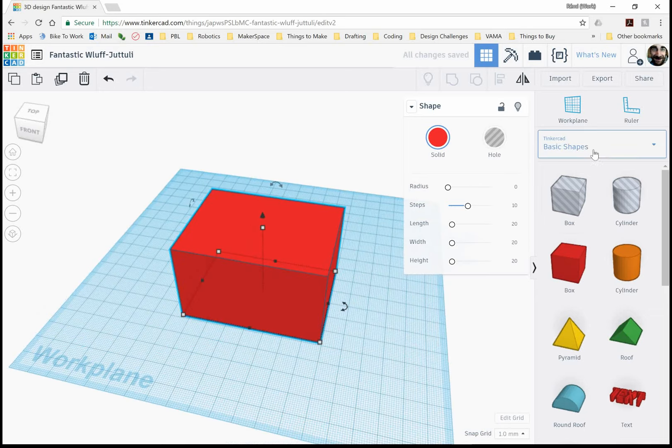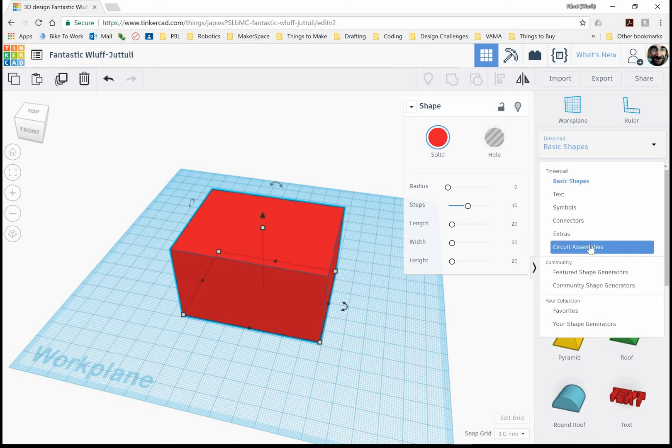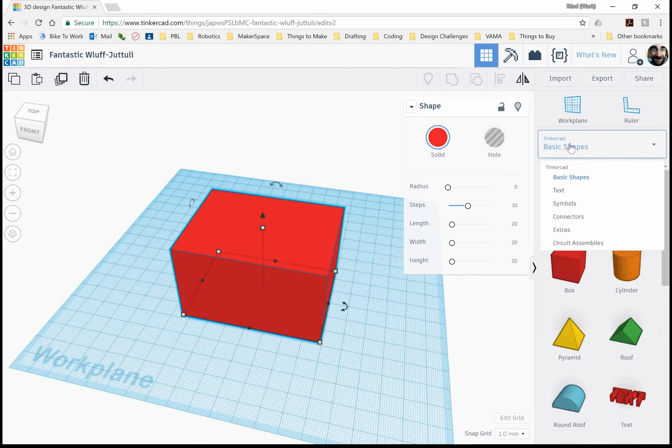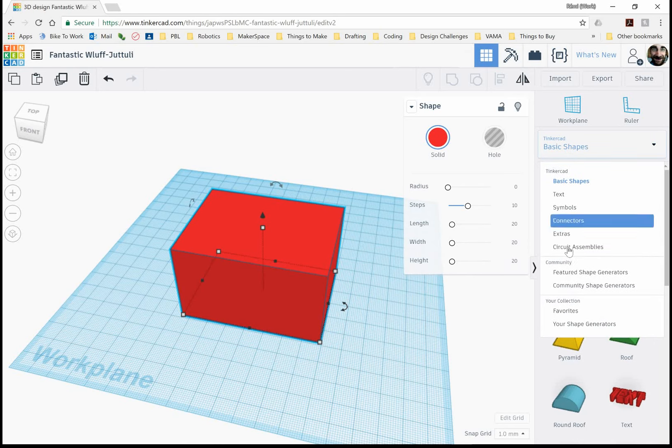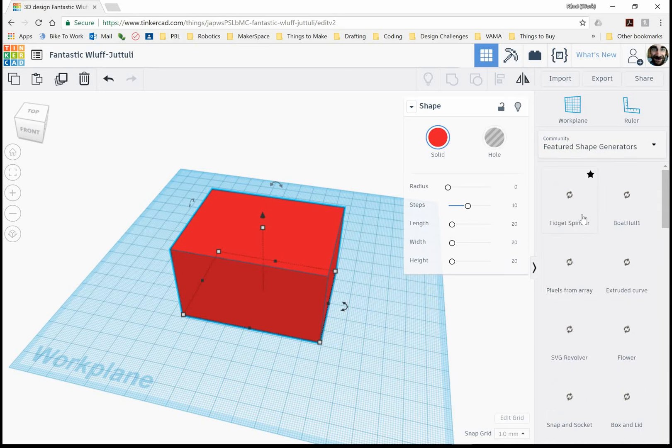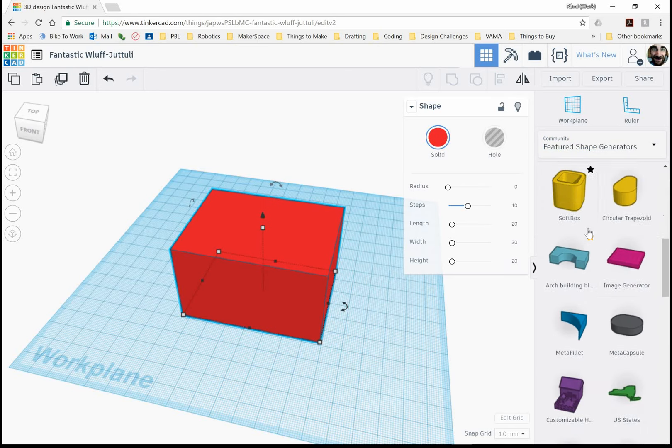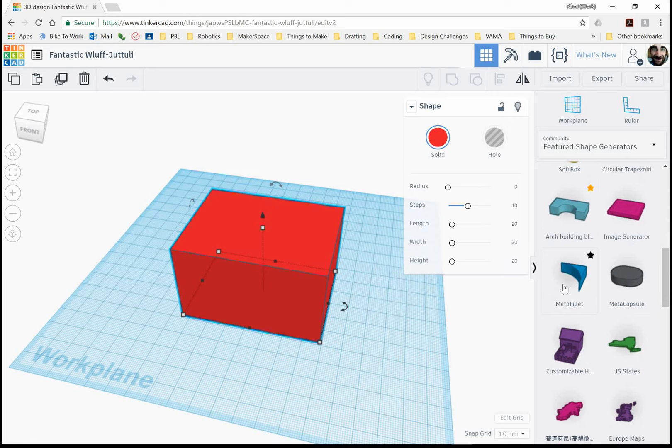And what we need to do is cut off some rounded edges. So if we go down under the basic shapes, go down to featured shape generators. So these are shapes that other people have created and that have been approved.